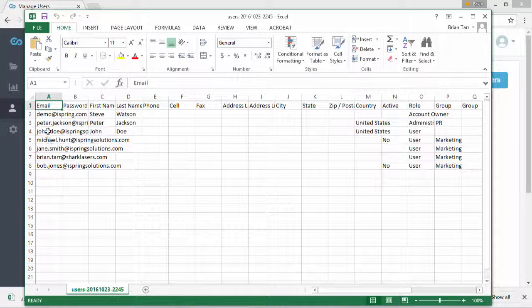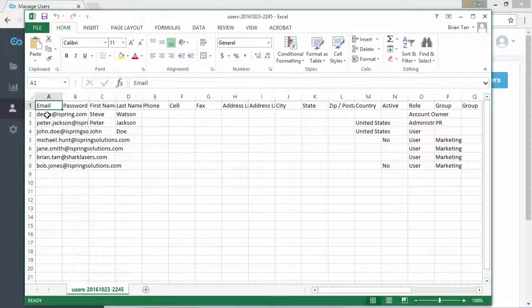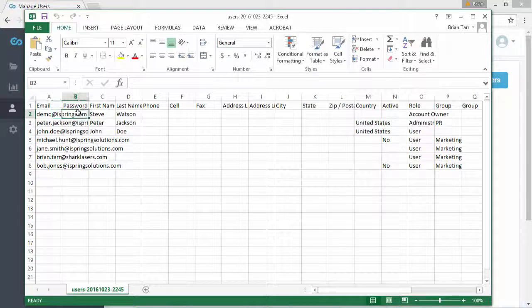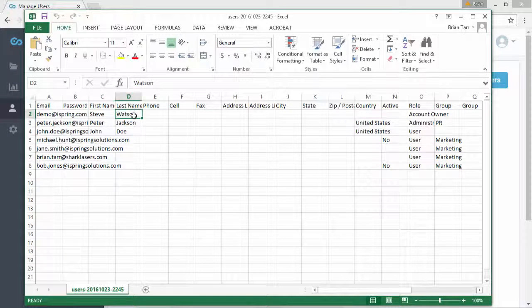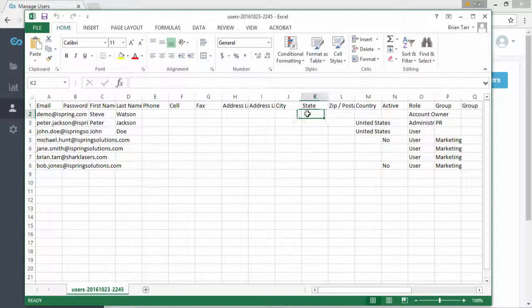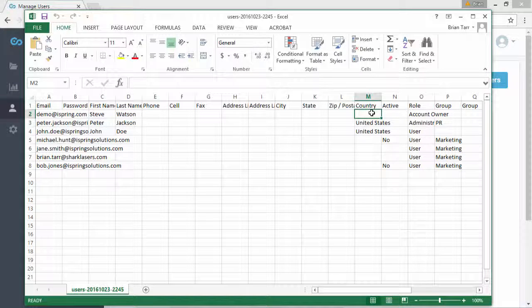Here you'll see a list of your users, with email, password, first and last name, and other personal information. You can edit any of this information directly.